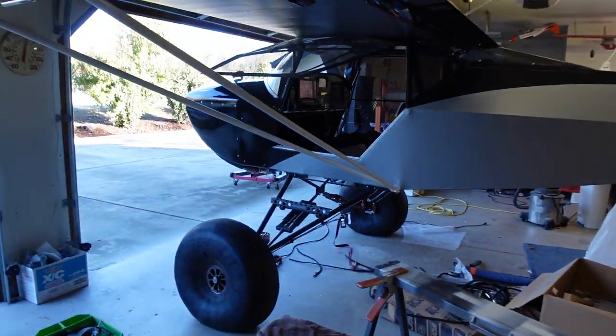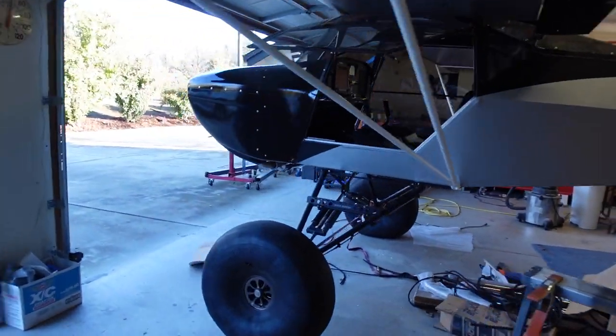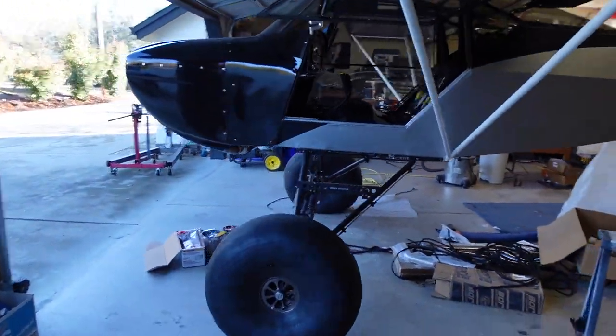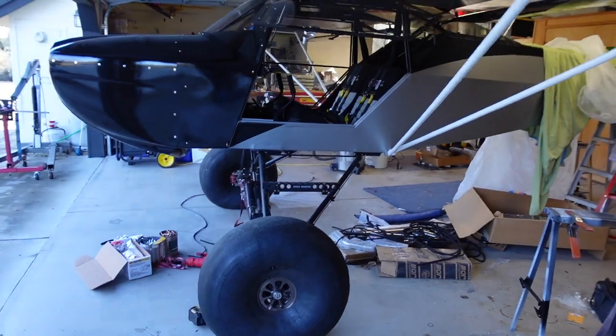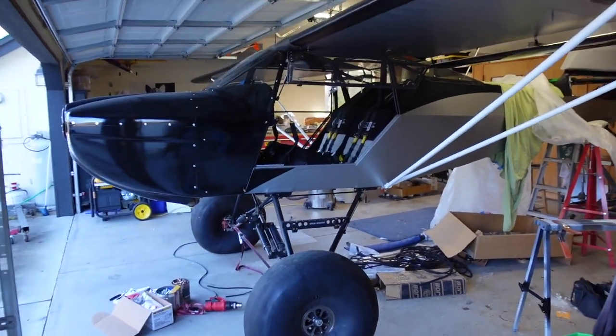Alright guys, so what I'm doing today is trying to get the aircraft situated so I can do the weight and balance on it.